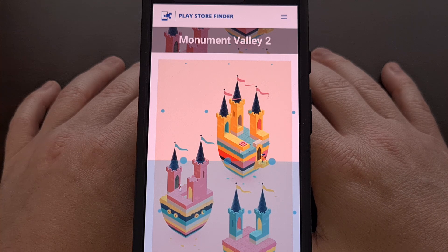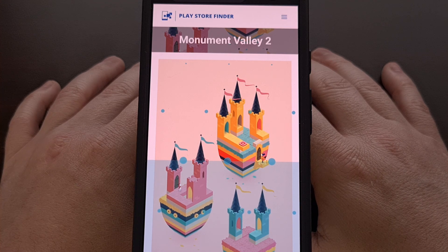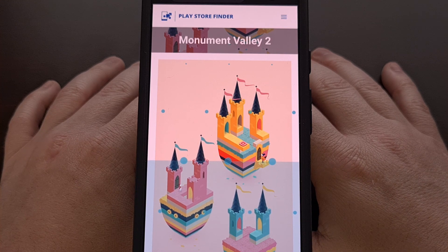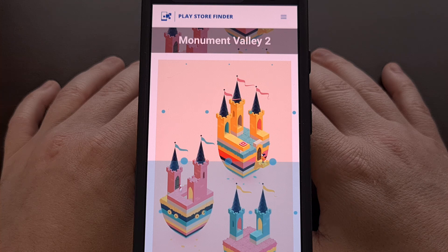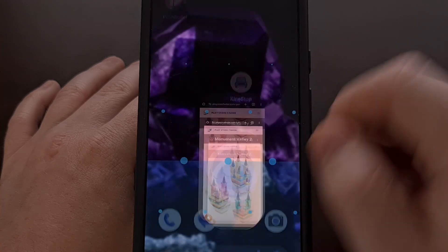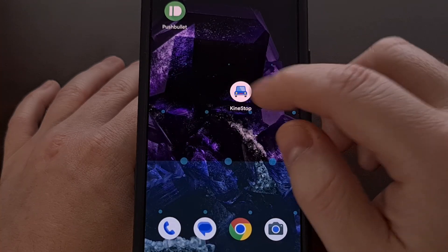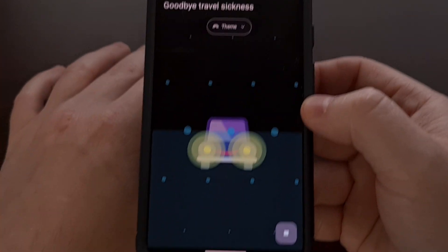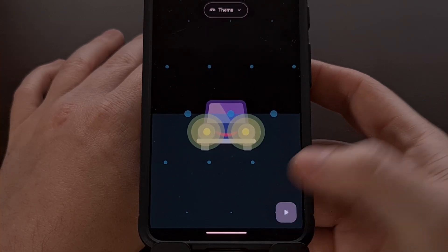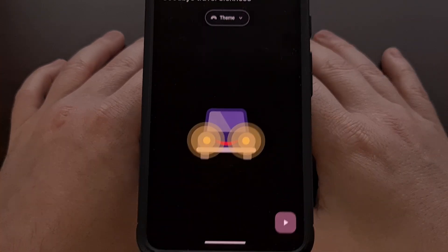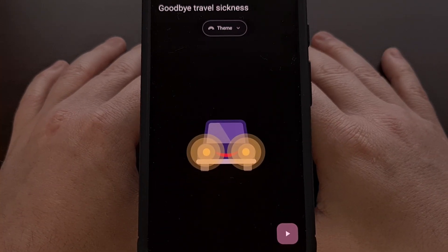The application cannot guarantee to eliminate motion sickness entirely, but for many of us it does do a lot to help prevent it from getting out of control. When you're done, simply go back to the Kinestop application, tap on that stop button, and the overlay will disappear.